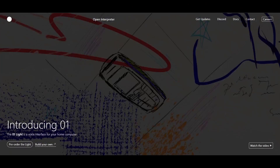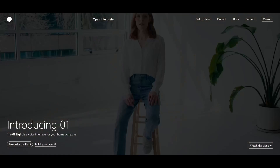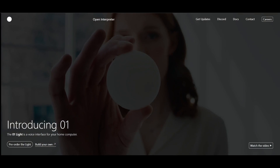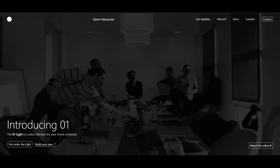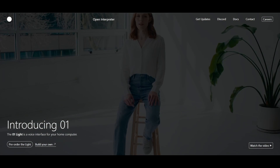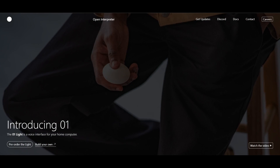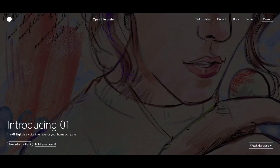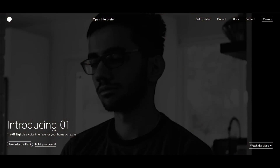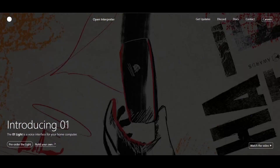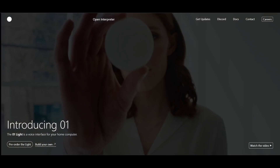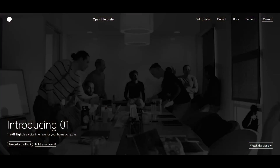Remember Open Interpreter? It's a project that lets you run large language models in various programming languages, and can be used to create different types of AI agents and deploy them so that they can accomplish any task autonomously as it controls your computer. It's a groundbreaking project that has now taken another leap forward in the AI space by launching this new project called O1 Lite.